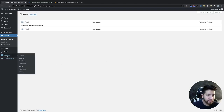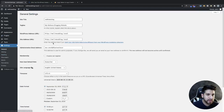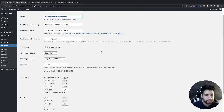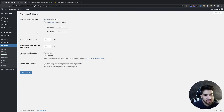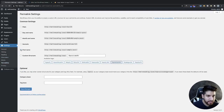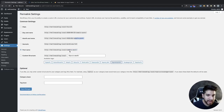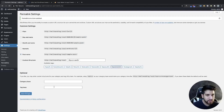Head to Settings and check your site title and tagline — this is just the name of your website. Then go into Reading — we'll set this up later when we create our pages. The main one to worry about now is Permalinks. Make sure it's set to Post Name so your article title appears in the URL. Once selected, click Save Changes.